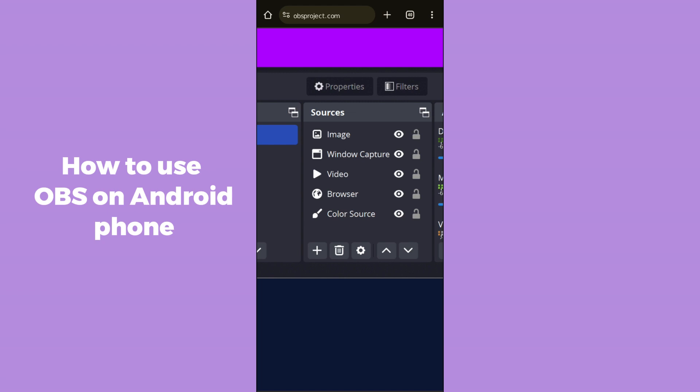After clicking the plus icon in the Sources section, you will see two options: Display Capture and Windows Capture. Display Capture has already been selected here. After clicking on Display Capture, it will ask you for devices — you have to select your Android device rather than Windows, because if you select Windows it might show a black screen.